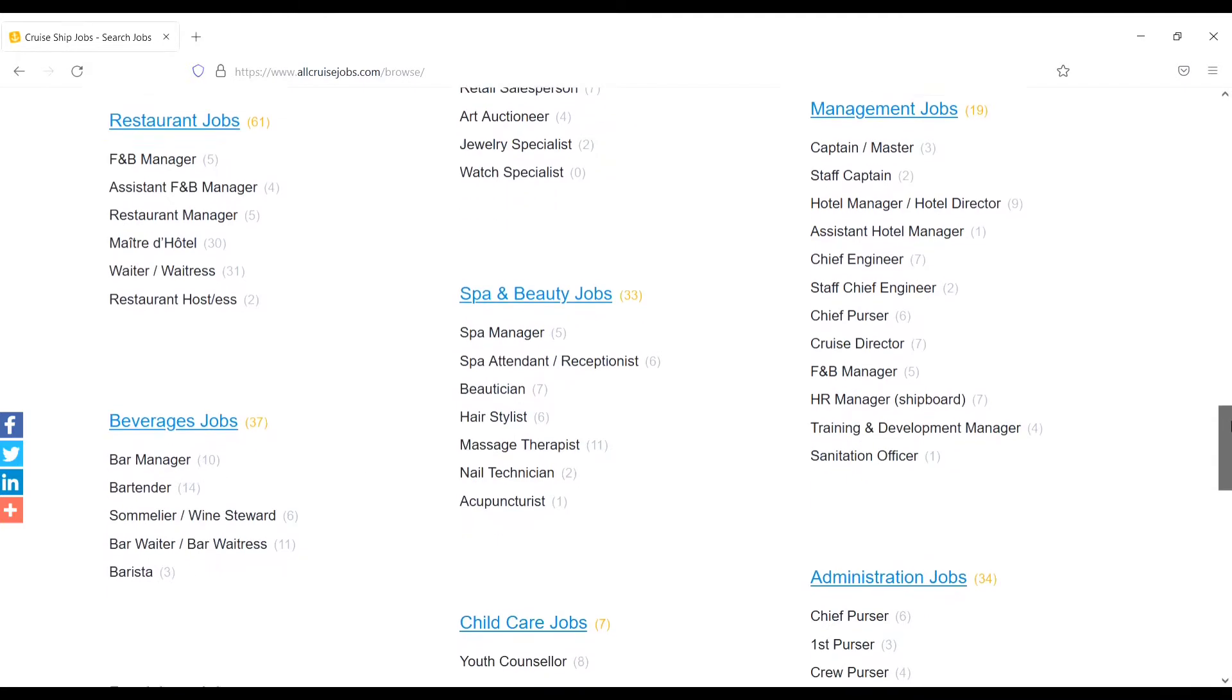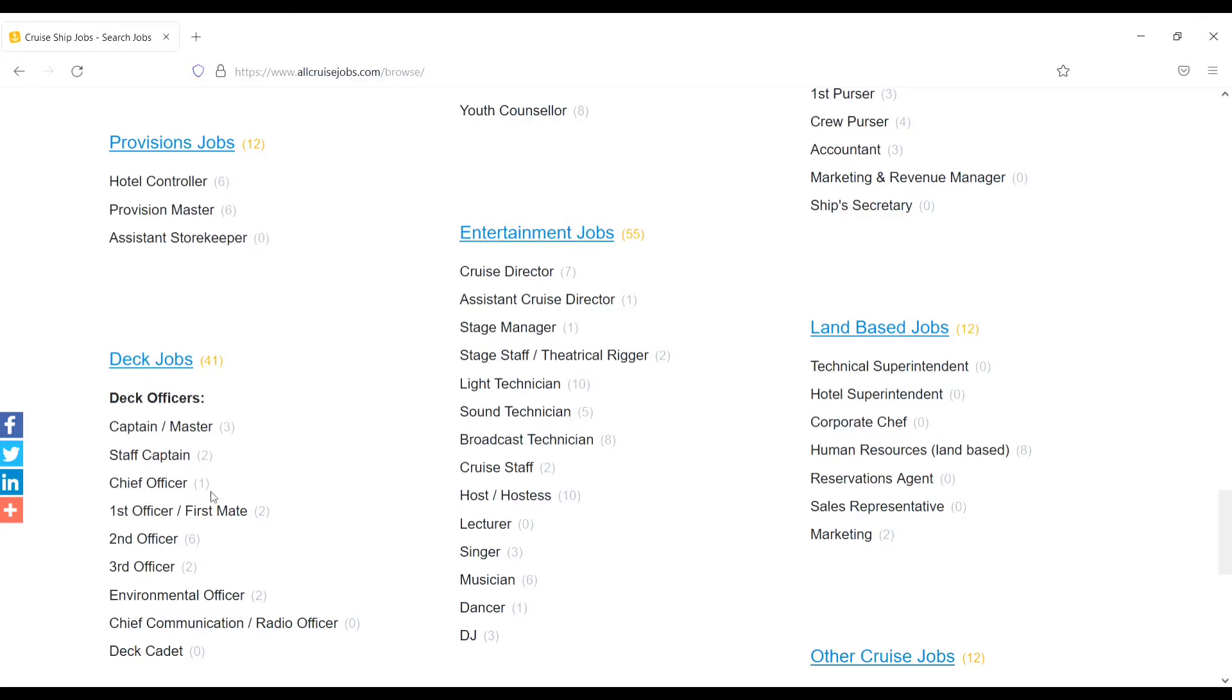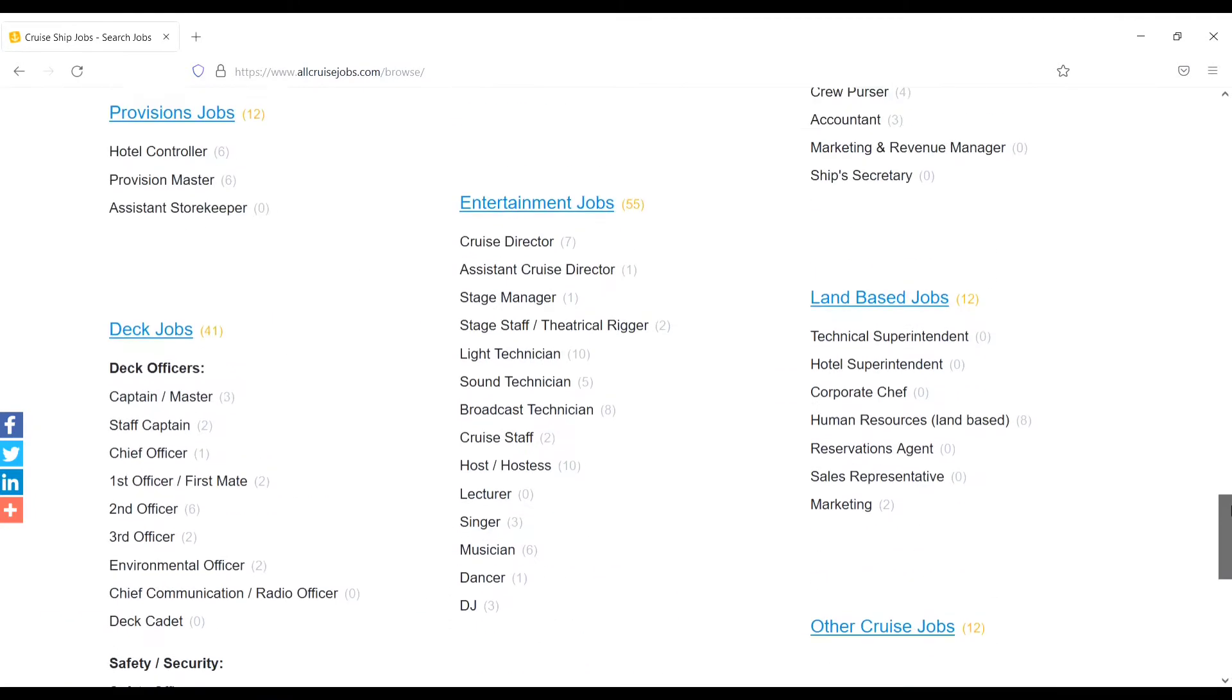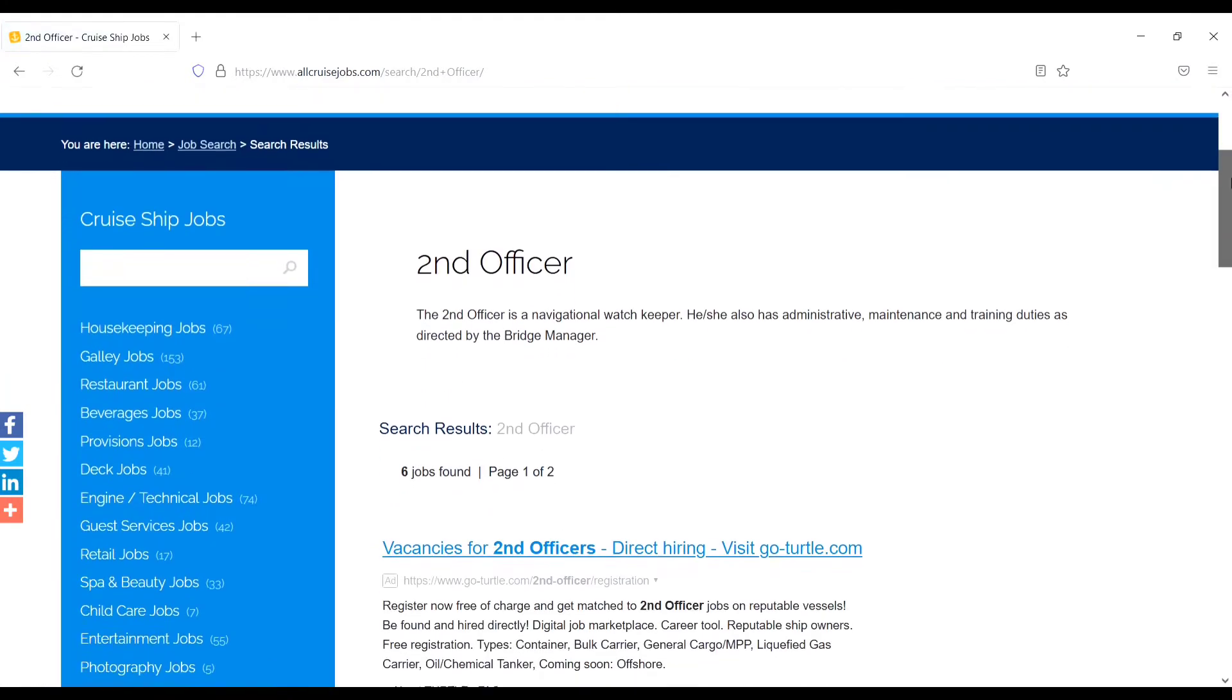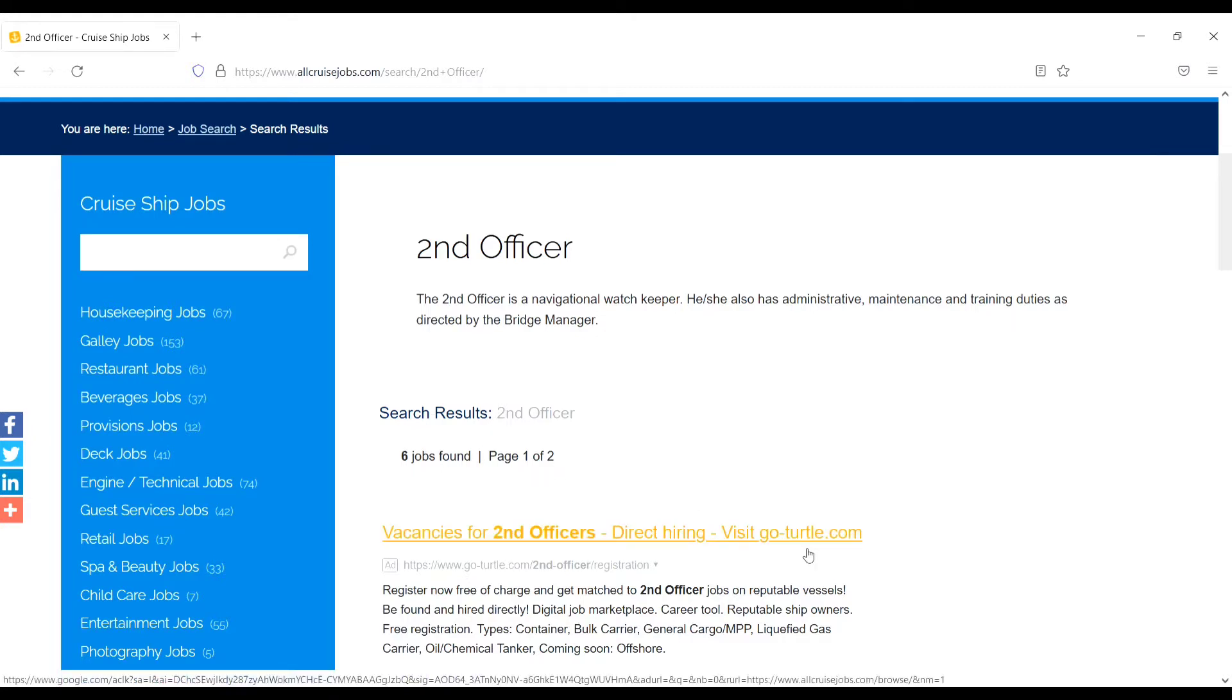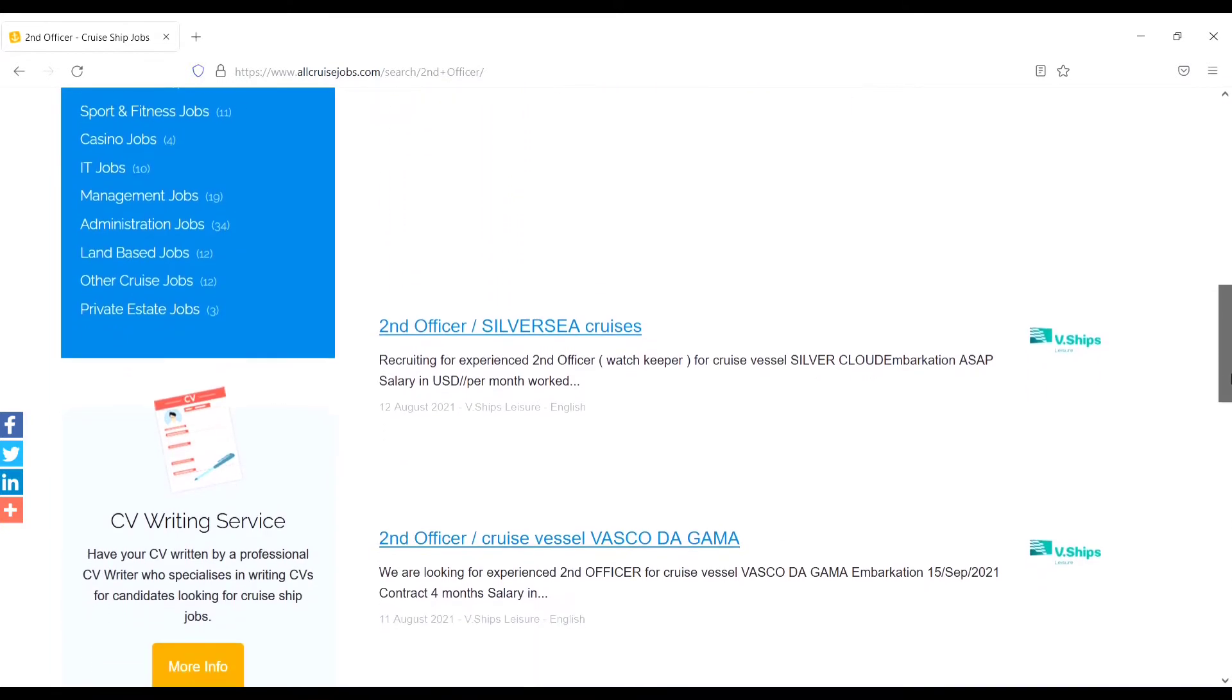Down you will see the deck jobs - 41 jobs are available. Deck officers, for example: Captain, Staff Captain (3), Chief Officer, First Officer (1). So you can search from here. For example, I click on Second Officer - six vacancies are available. Let's see Second Officer. Six jobs found, page one and two. So here are the jobs.